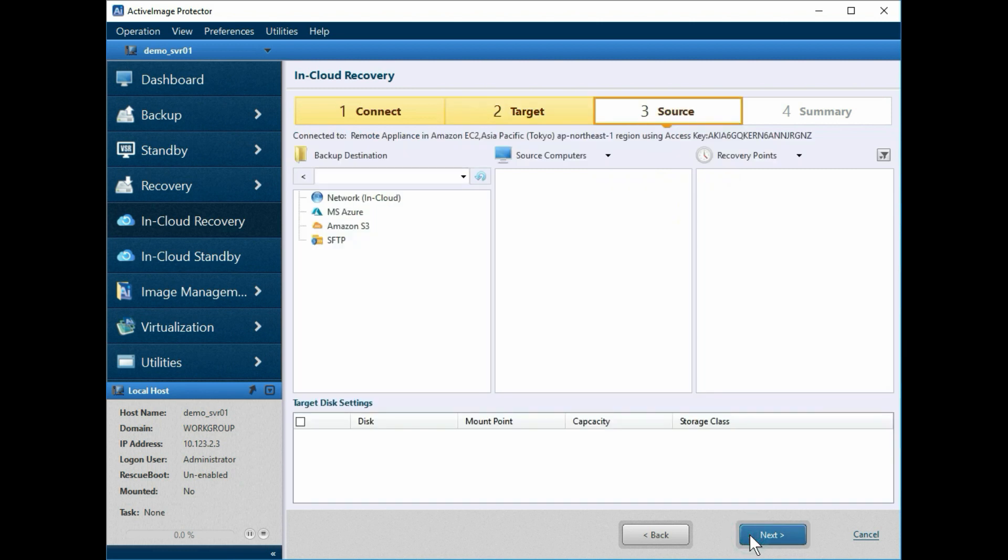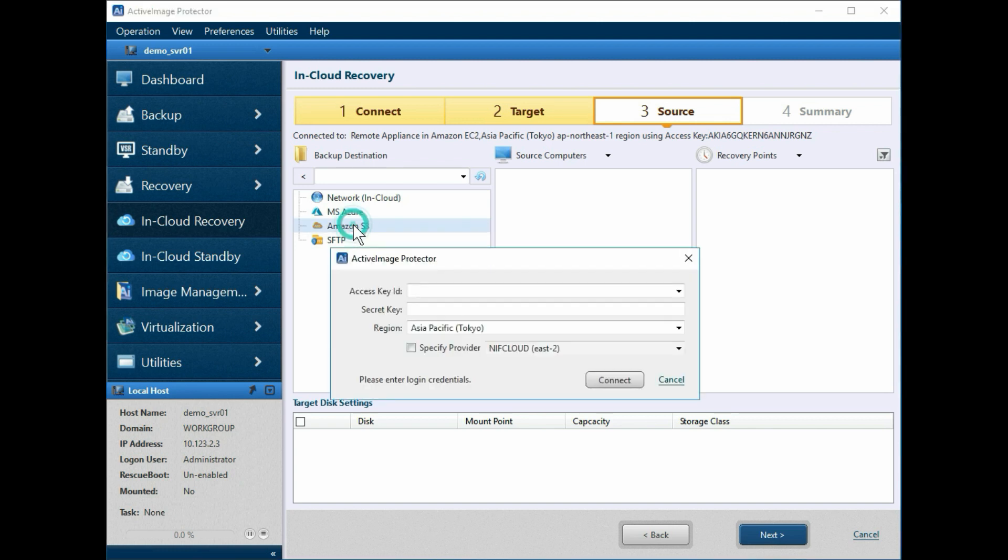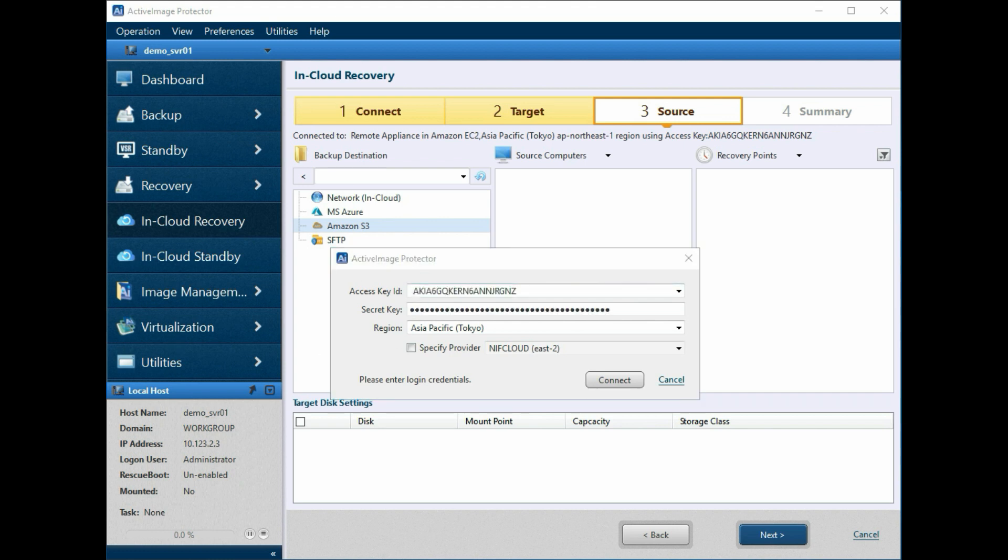Now, from the source window, let's specify the folder where the source backup file is located. For this example, we'll select Amazon S3 for the backup destination. Enter the access key ID and the secret key to access Amazon S3. Then select the region and click Connect.